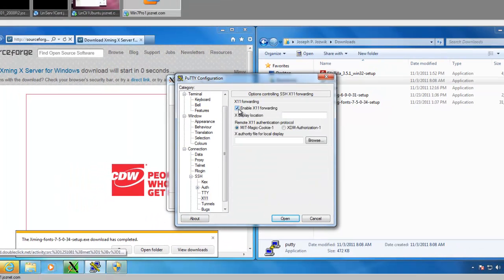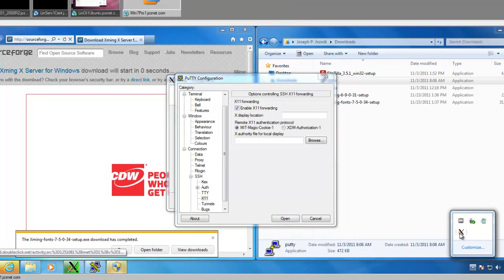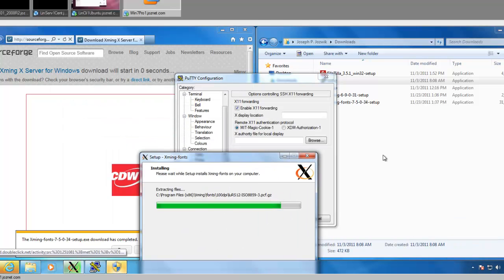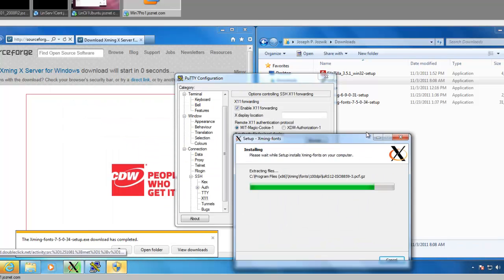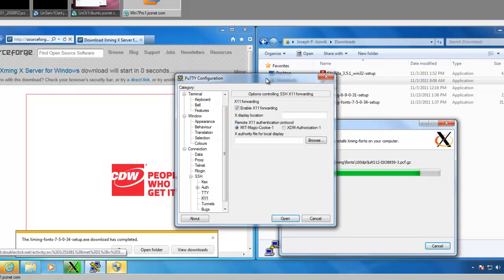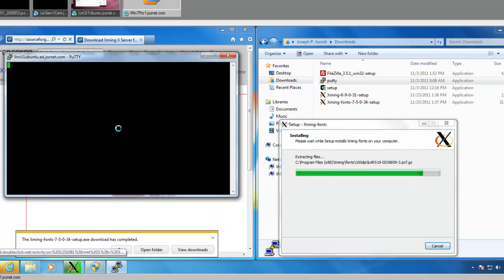you just check the box that says Enable X11 Forwarding. And you can see down in Windows, we have the X11 server running. Got our fonts still installing here. So I'm going to connect like that.